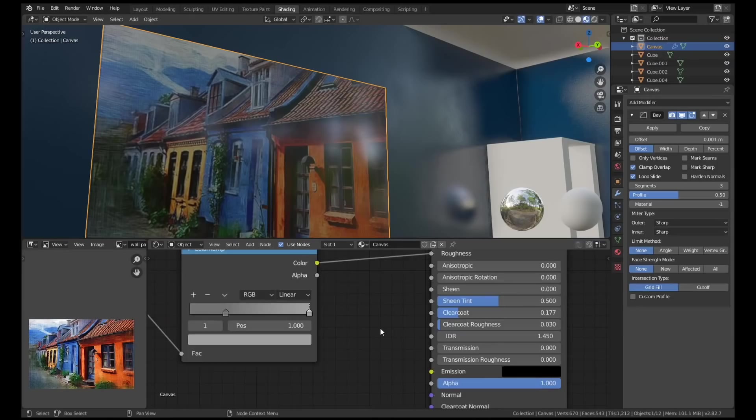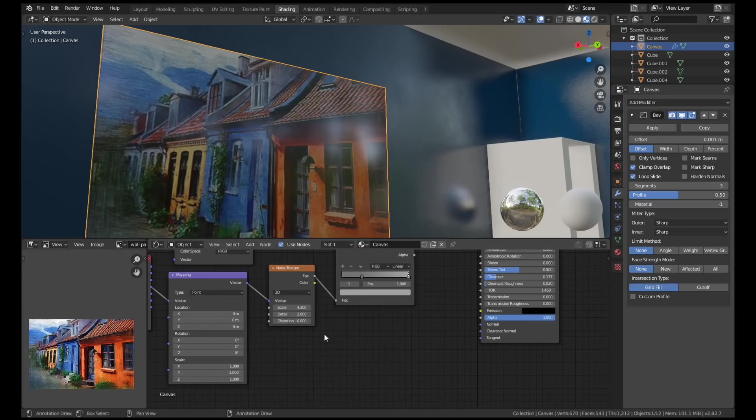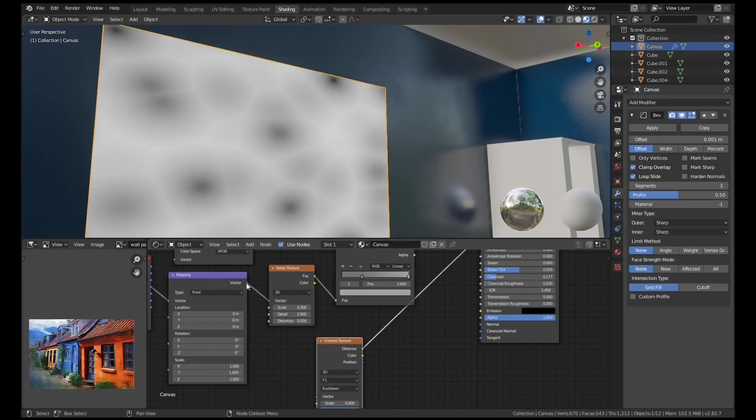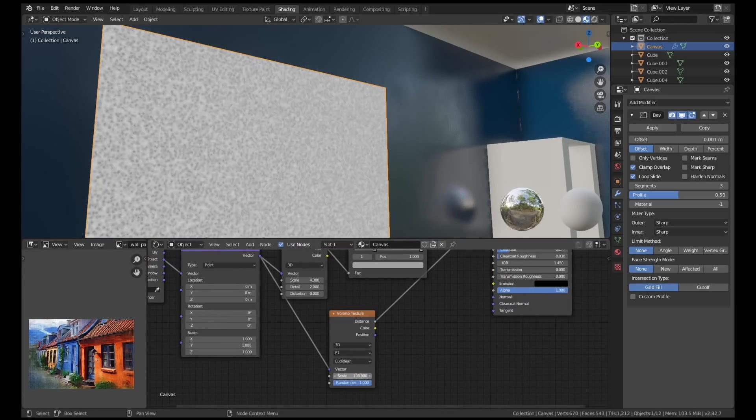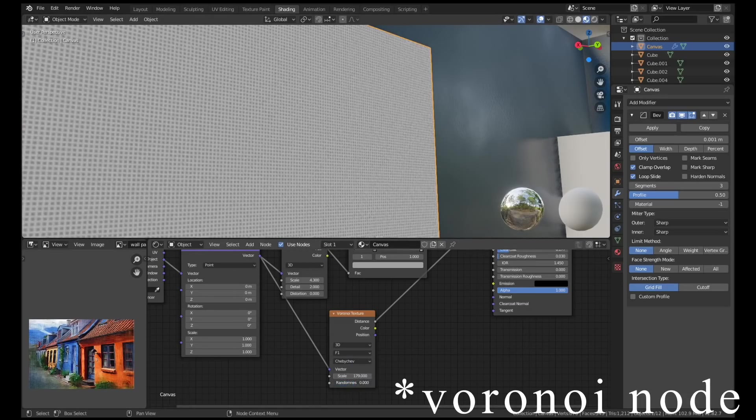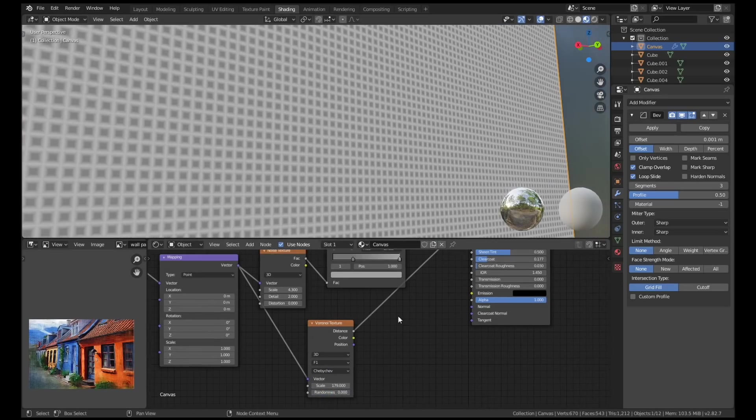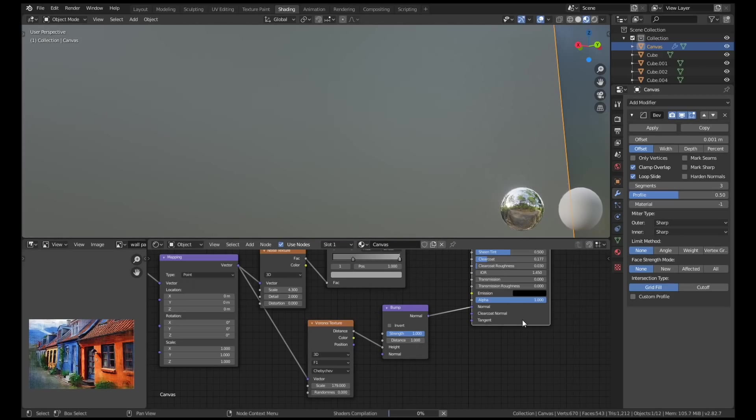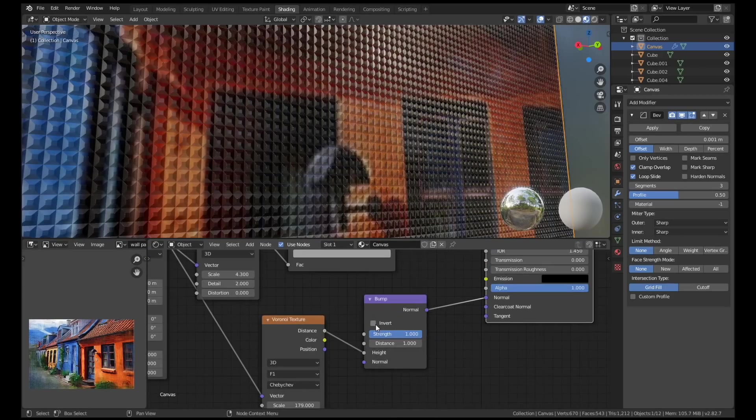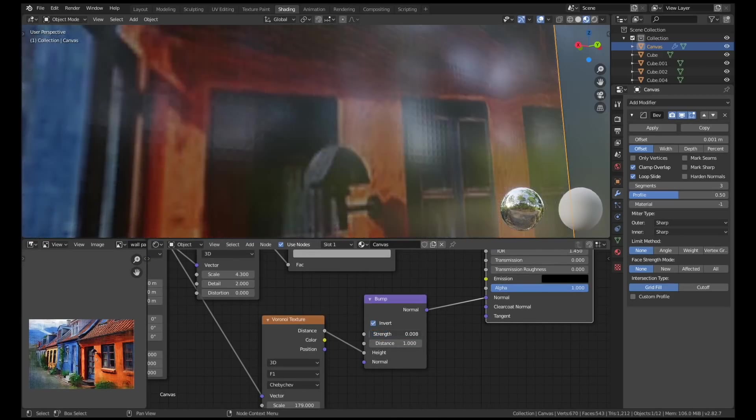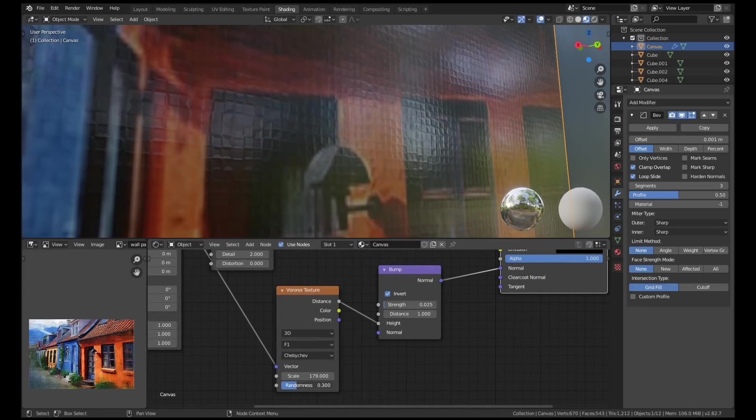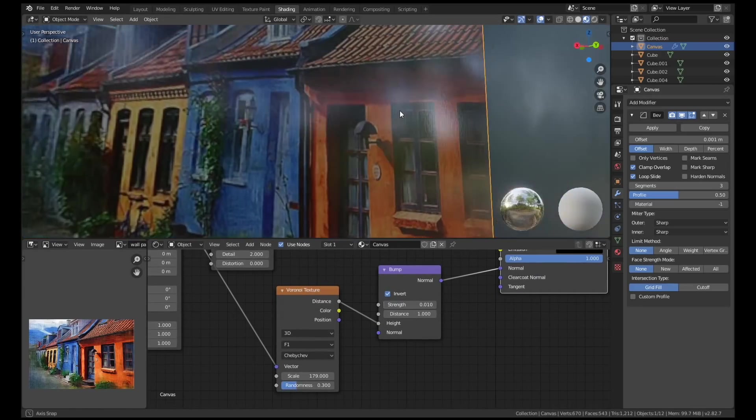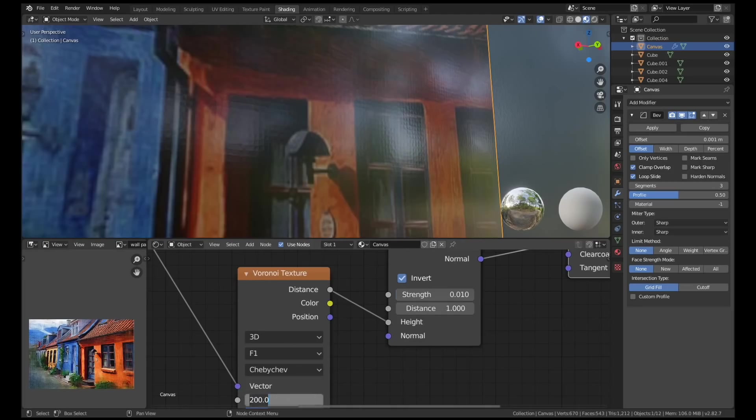For the painting on the wall I created a quick node setup that would replicate the texture of a canvas. I used a wave texture node with a low randomness value that would create a sort of grid pattern. Then I fed that into an inverted bump node which created a really nice texture. It's probably not going to show up in the final render. I knew that when I made it but it's a nice little touch and it's very simple to do.